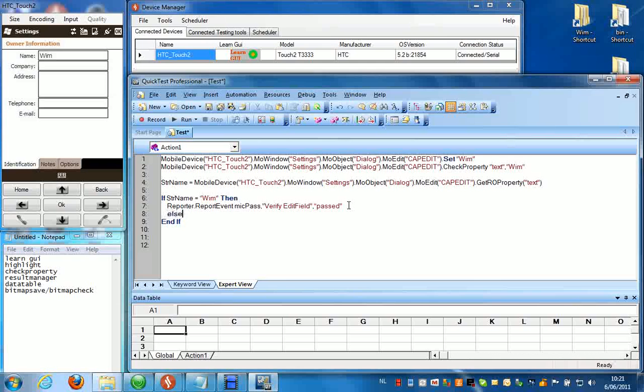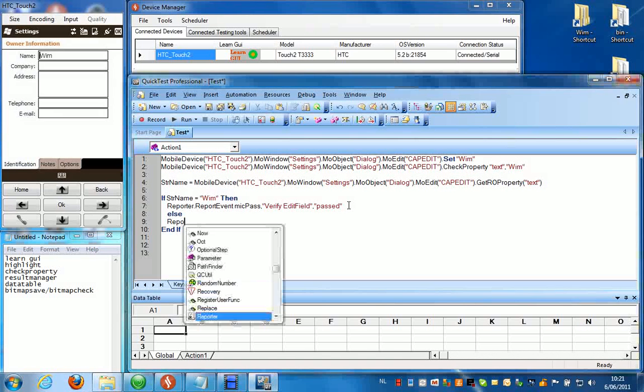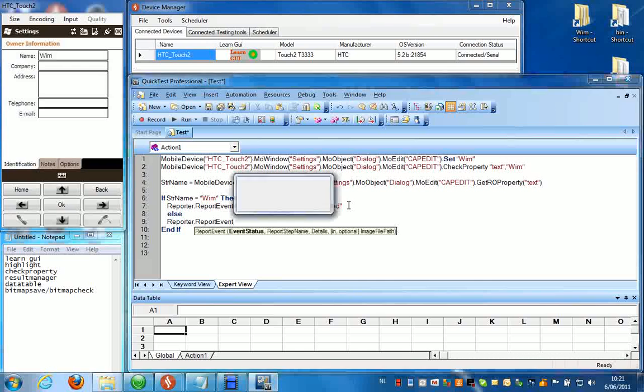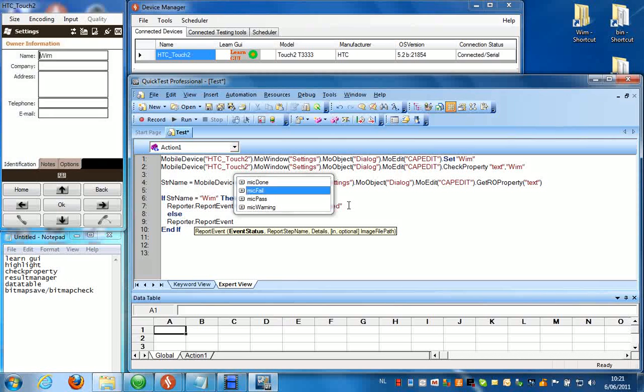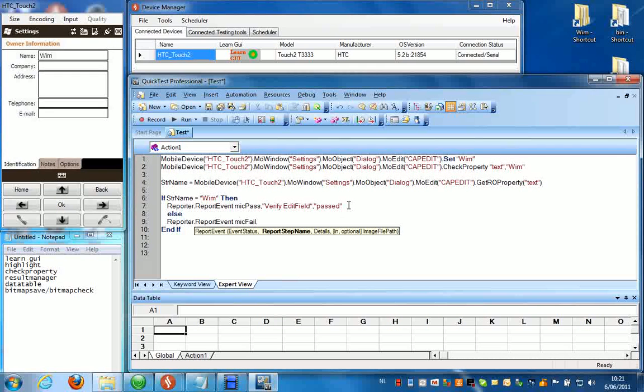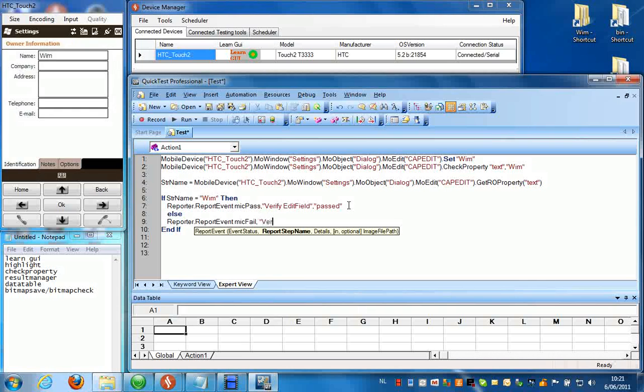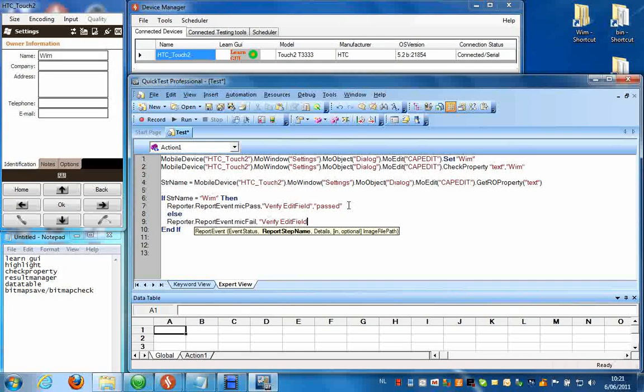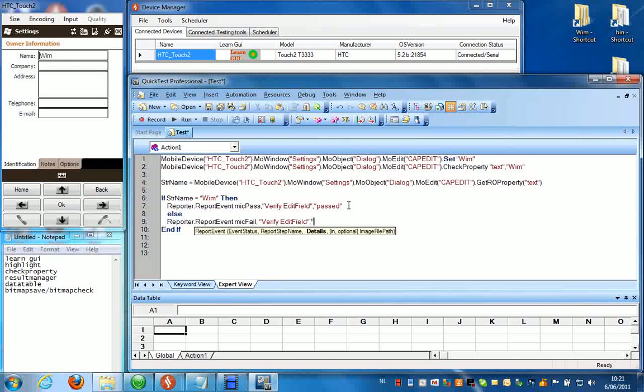Else, same thing, reporter report event, make fail. Verify edit field, failed.